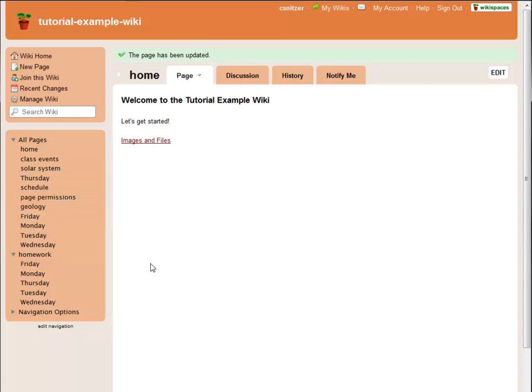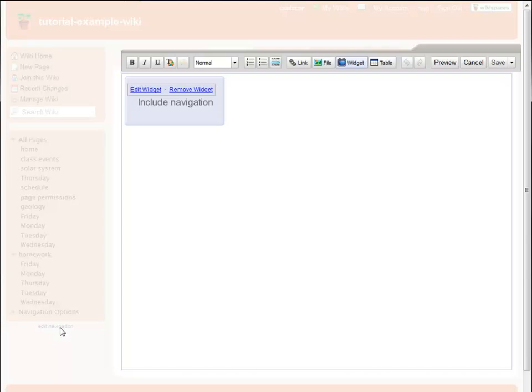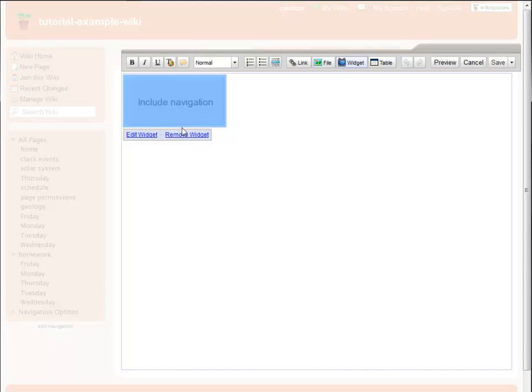But if you would rather build a custom navigation bar, you have plenty of options for that as well. To begin, click the Edit Navigation link. This will open up the navigation bar for editing, as if it were just another page on your wiki. To get rid of the default navigation widget, just delete the blue Insert Navigation box.